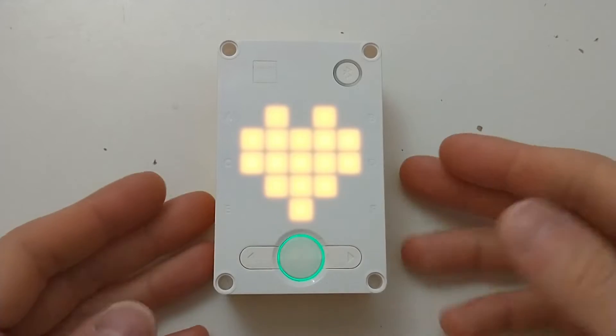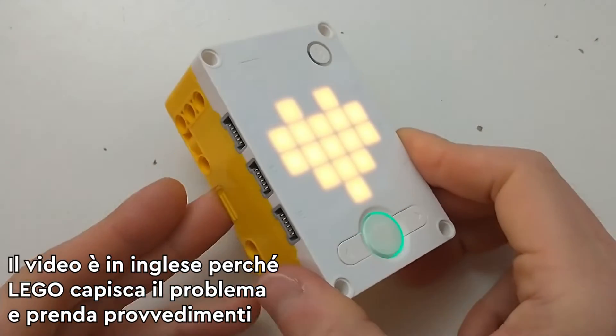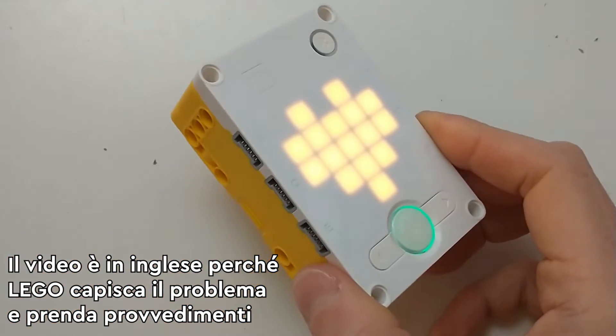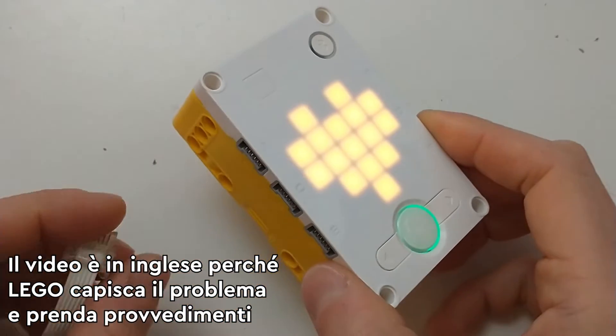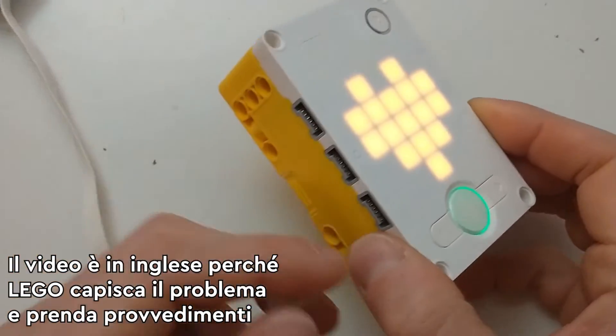Some time ago I had to ask for a replacement because I had a Spike Hub with a broken motor driver.